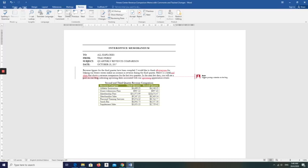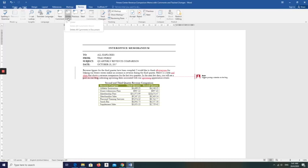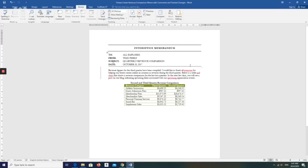Next is to delete all comments. Click the Delete Comment arrow to display the Delete Comment menu. Click 'Delete All Comments in Document' to remove all comments from the document. We have just one comment left — click Delete All Comments, and you have deleted all comments.